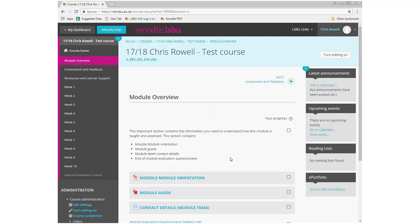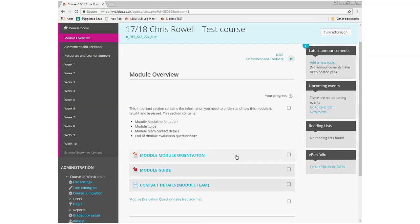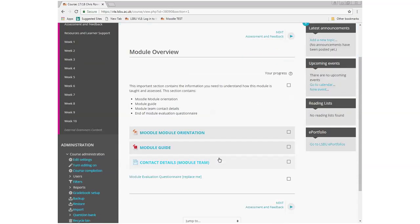In the module overview section I've labeled the type of information the baseline suggests you include. The first item is a Moodle module orientation, done in PowerPoint, which gives students a guide on what's expected of them: the activities they're expected to contribute to, guidance about assessments, how many hours a week they're expected to study — online or face-to-face — and which sections contain essential information for the course.